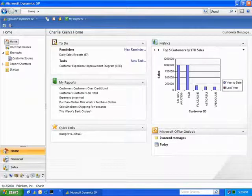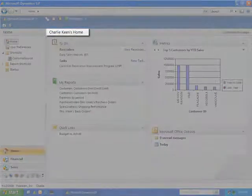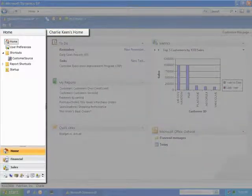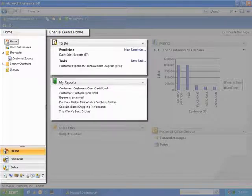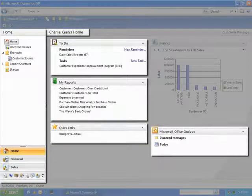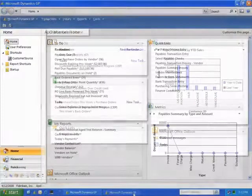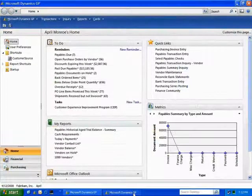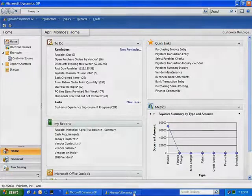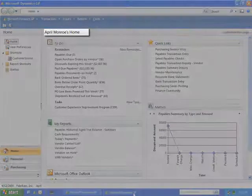Here, you can see the homepage of the CEO, and you can see that he has a very streamlined homepage view, providing only the key items that he uses on a typical day. Now let's take a look at the homepage of someone who needs access to a wide array of windows to get their job done — an AP clerk, for example.